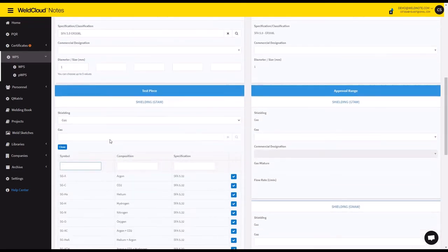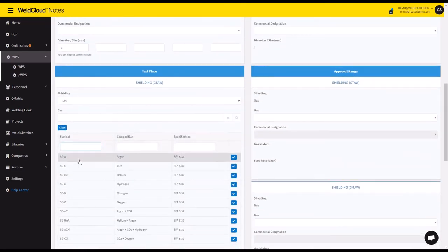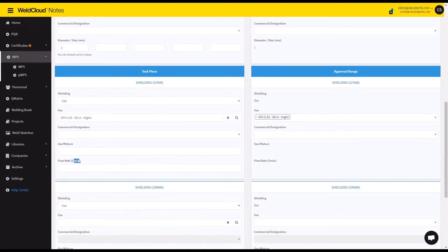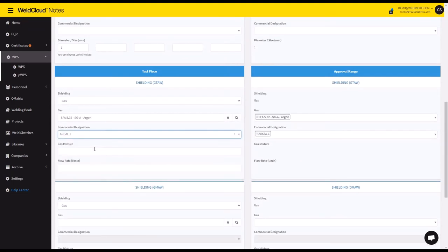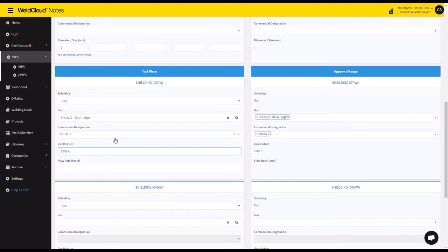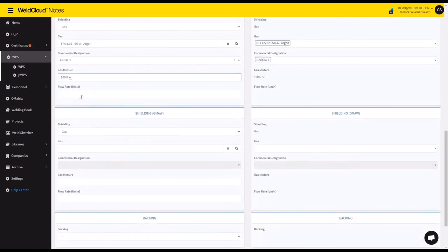You select also the gases, so let's say SGA for the TIG part, and it's going to be 100% argon. It can be like this.